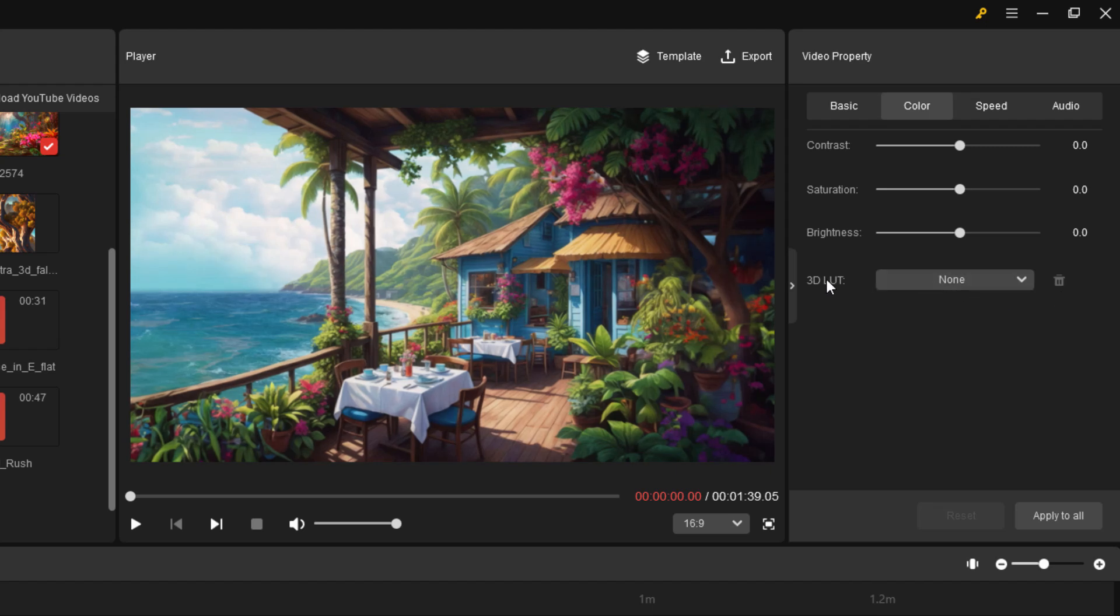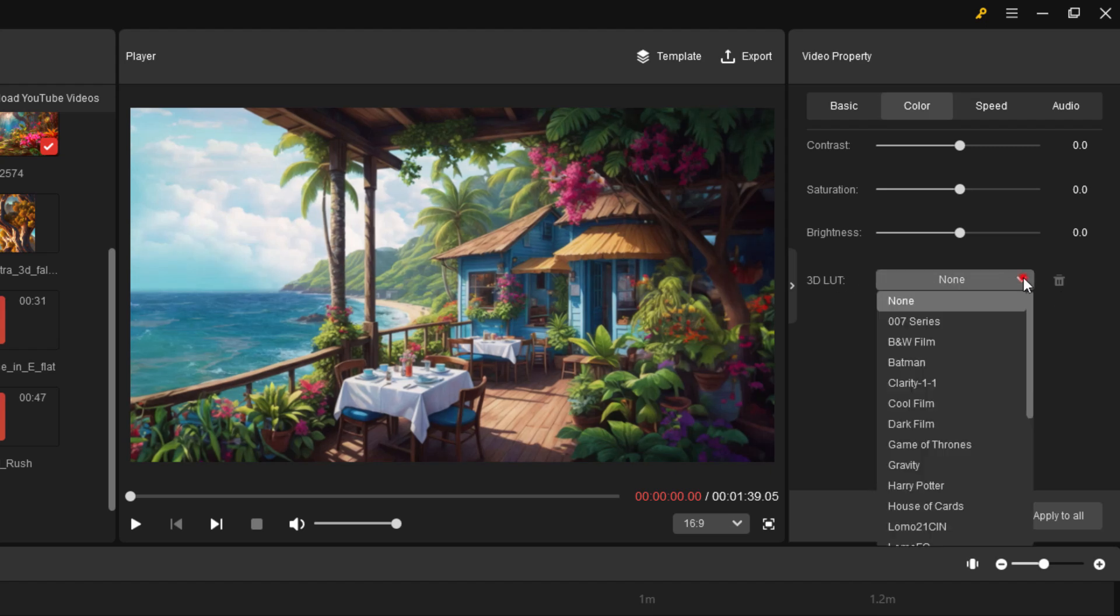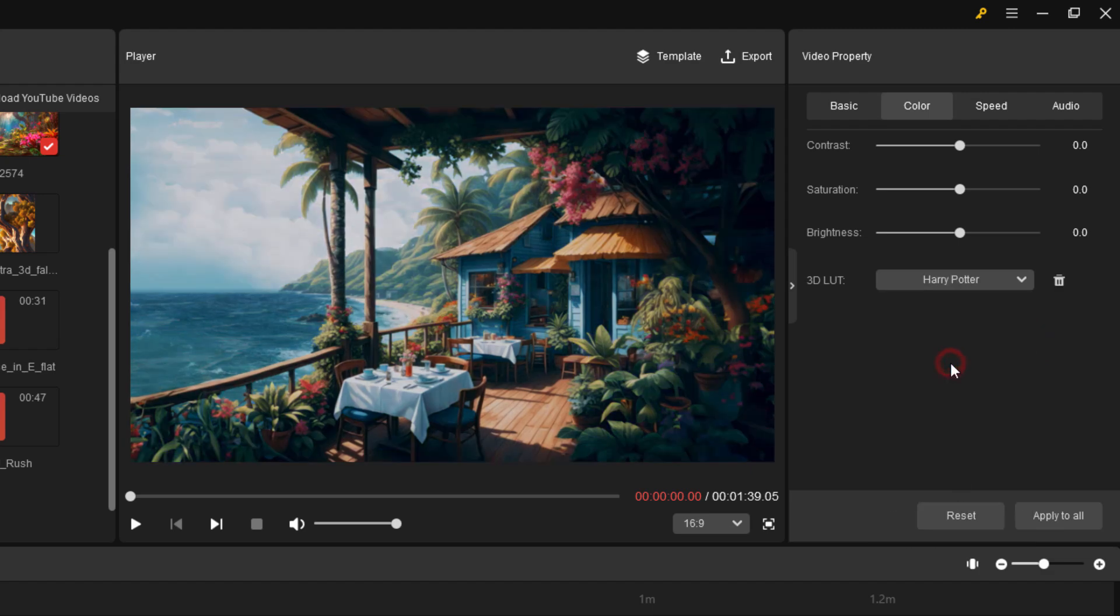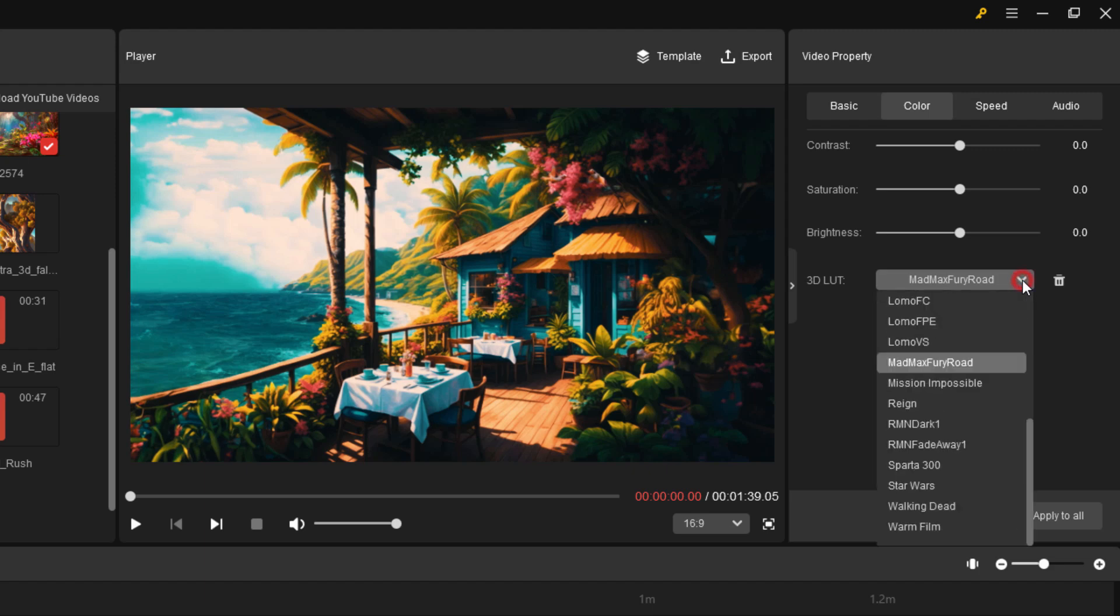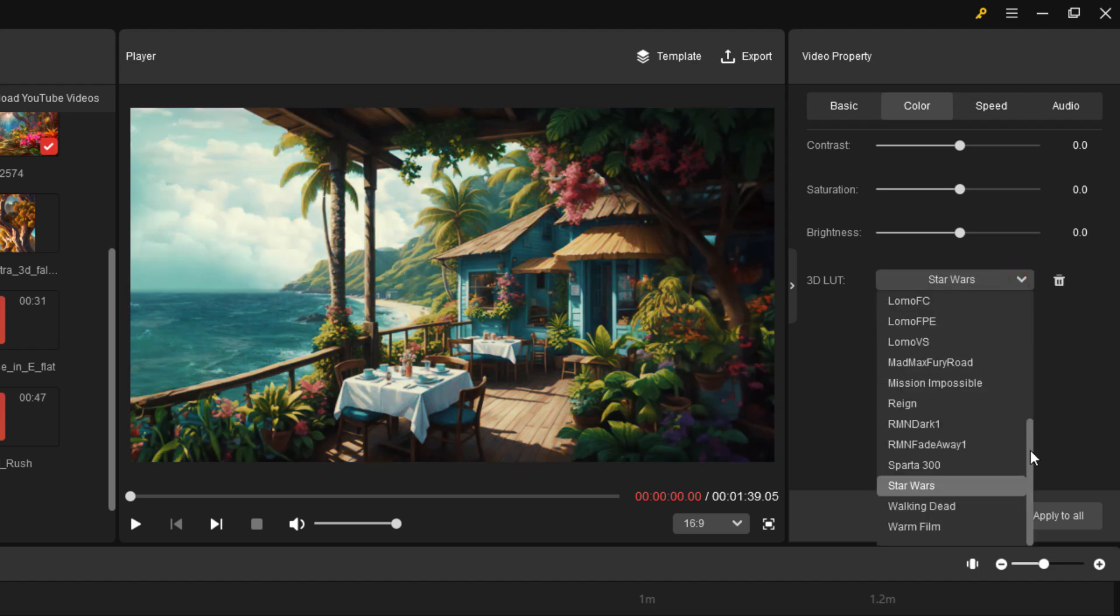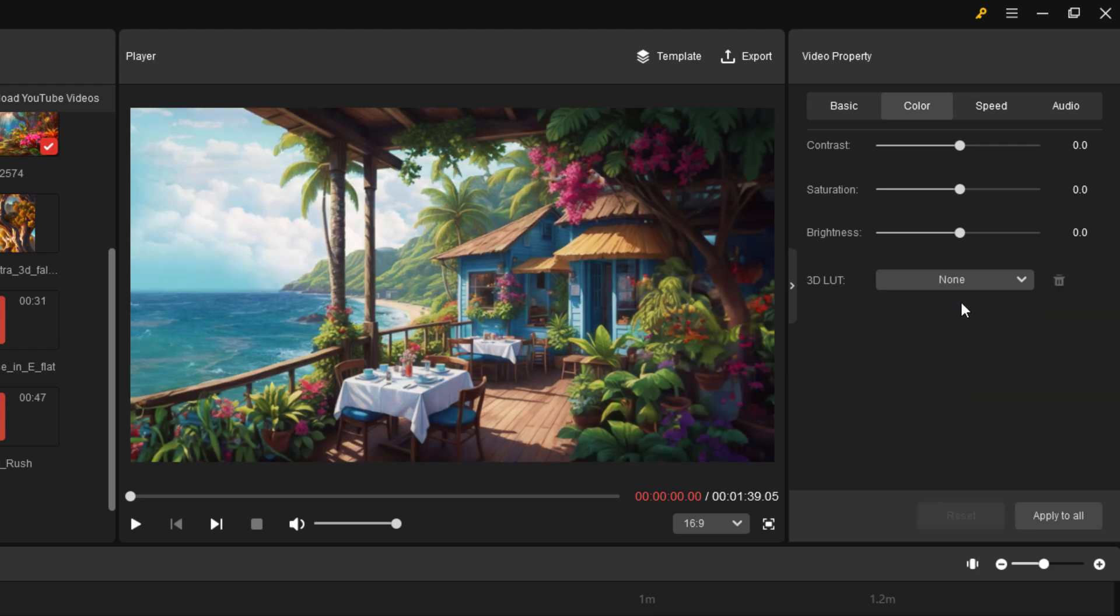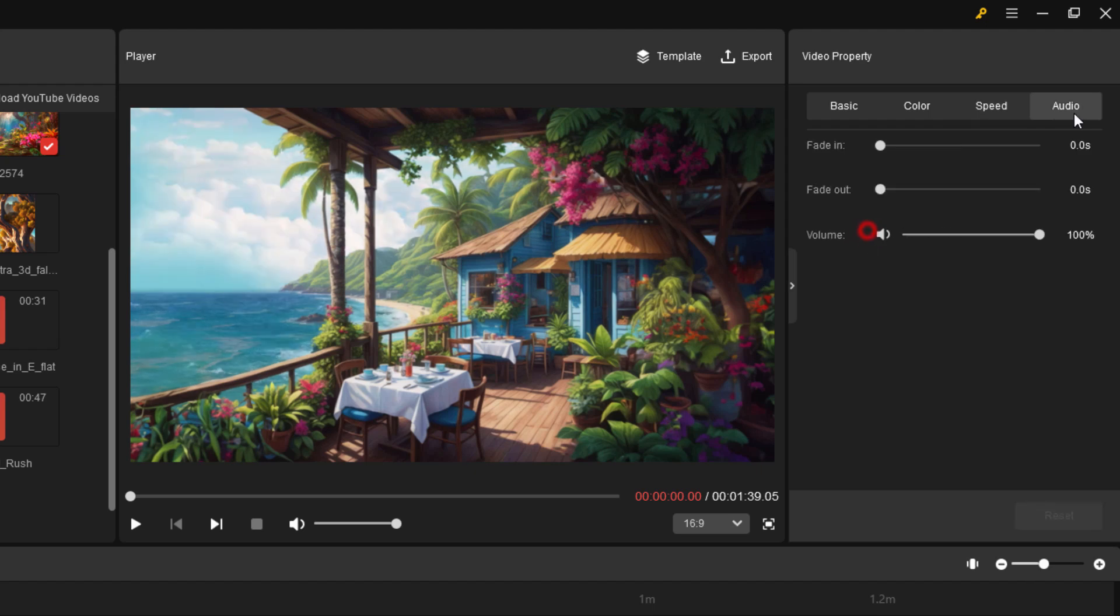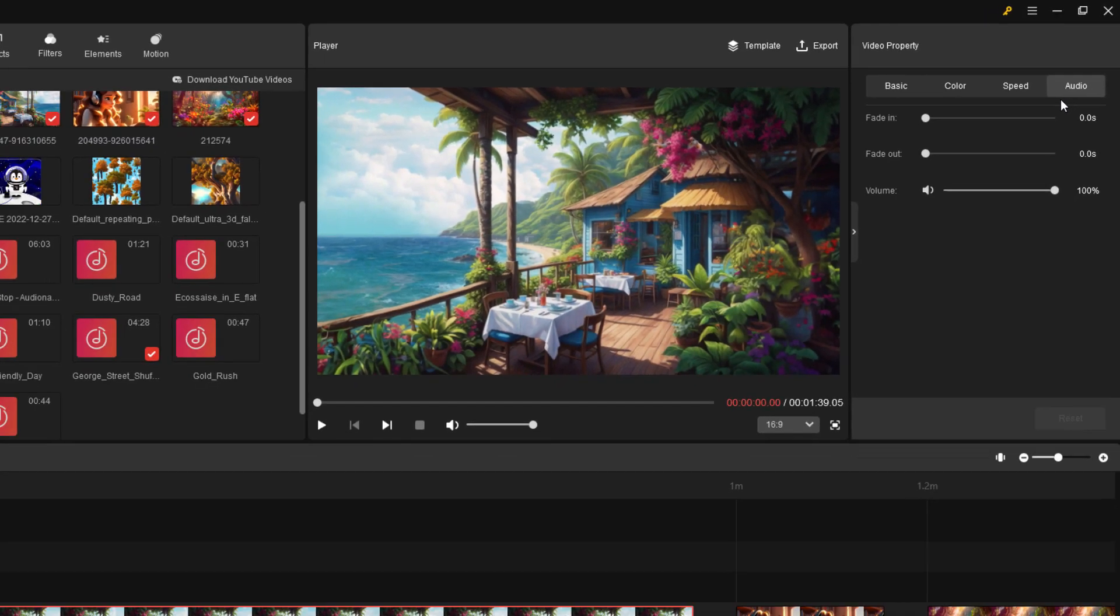You can also add in 3D LUT color grading files. There's a lot of these - Harry Potter look, Mad Max Fury Road look. These give you an overall general look for your image. You can adjust the speed if you need to. You can even reverse your video clip. And if it has audio, we can adjust the audio right there.